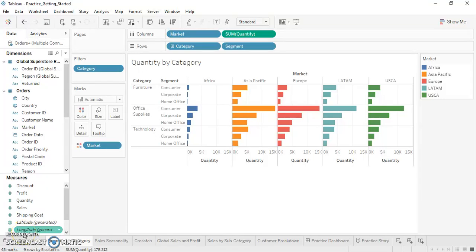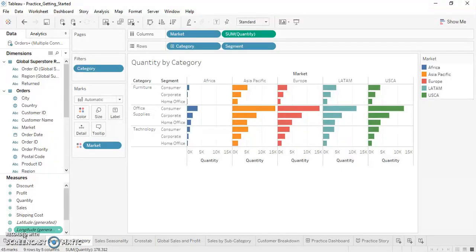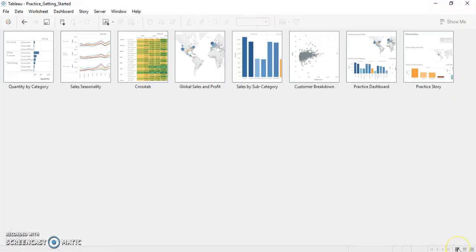Hello guys, welcome to Tableau practice session. Today we'll be seeing how we can create a dashboard using different sheets created in Tableau Desktop. For this particular video I've already created few sheets which can be used. As you can see, we have different sheets related to the sales and profit of the customers. We'll be creating a dashboard using the sheets.